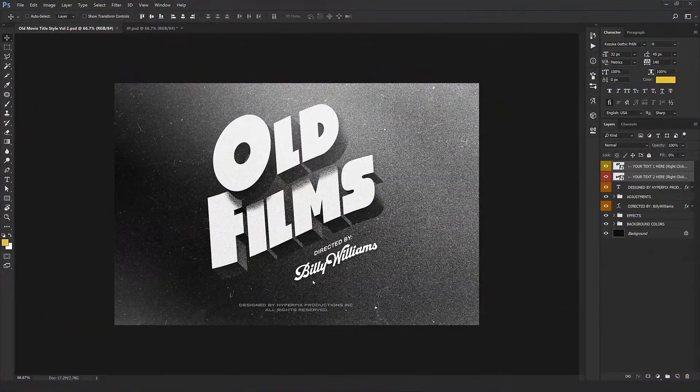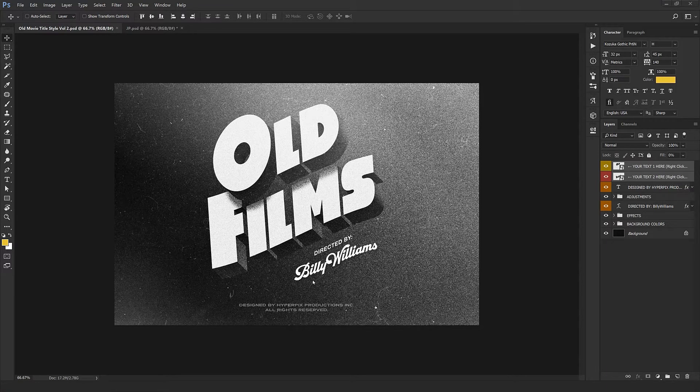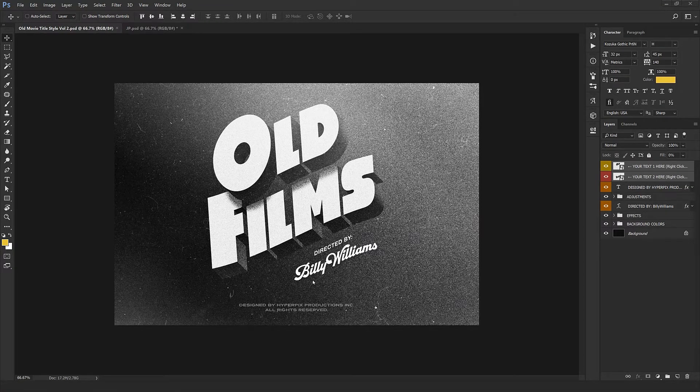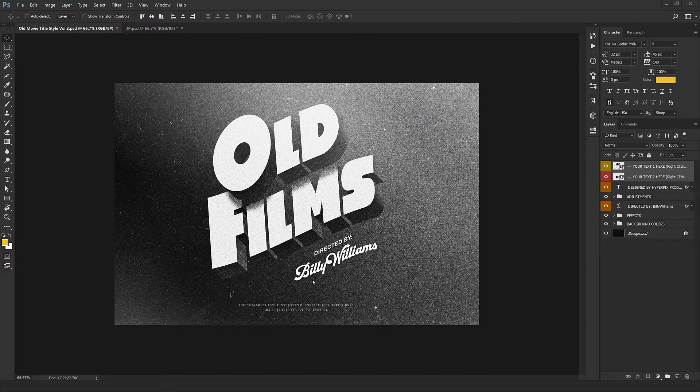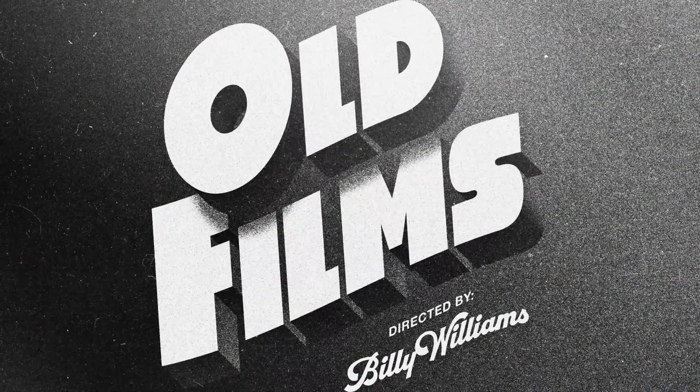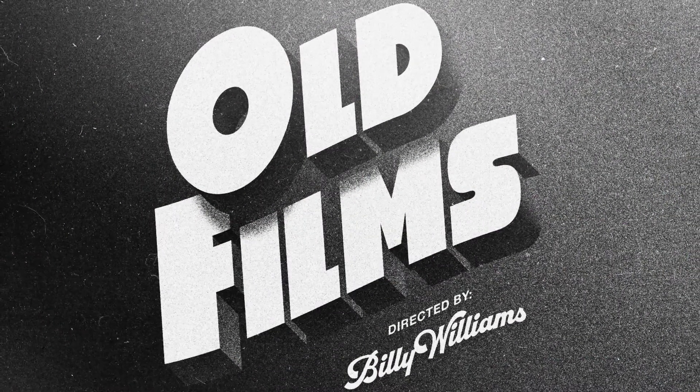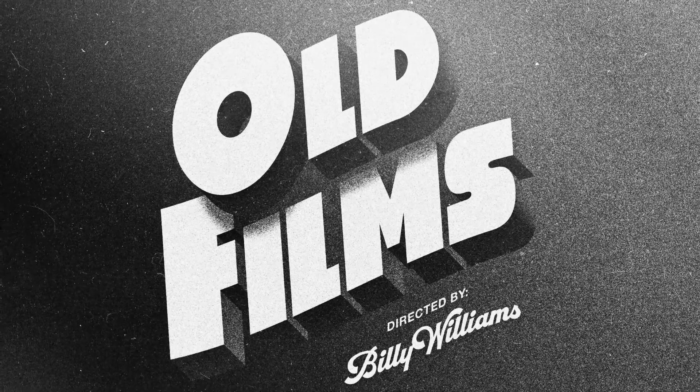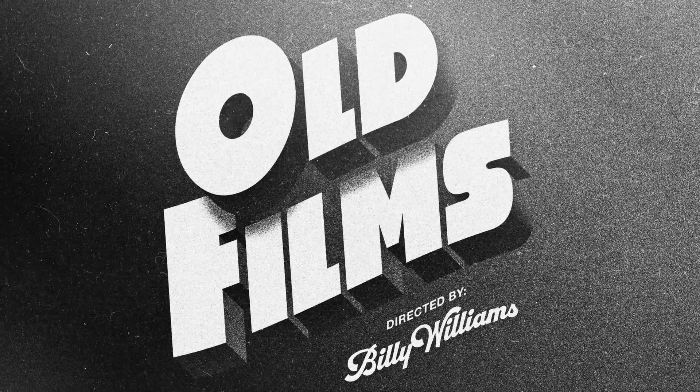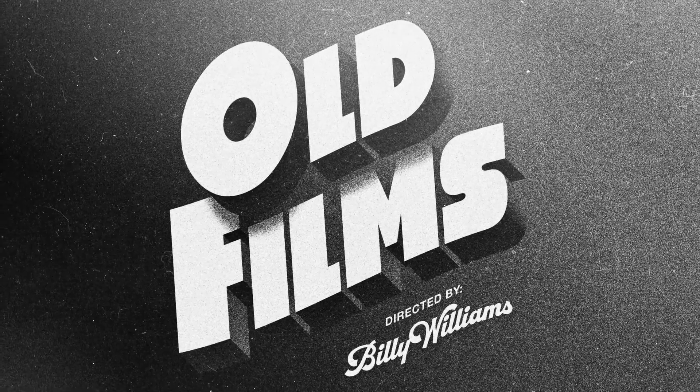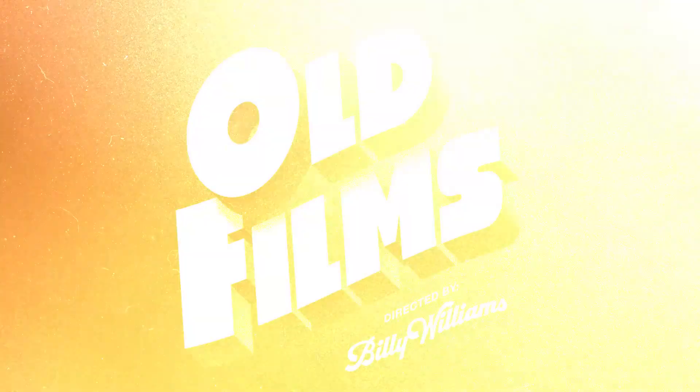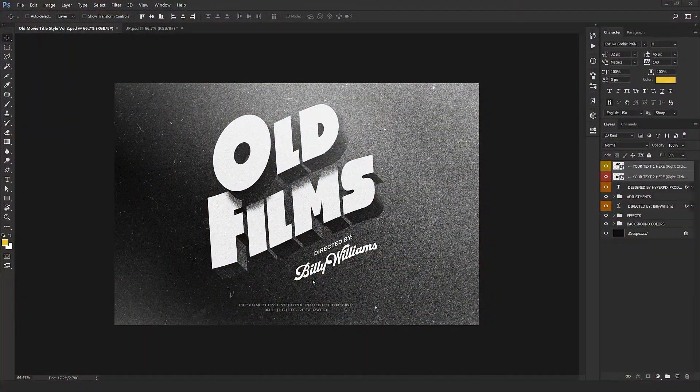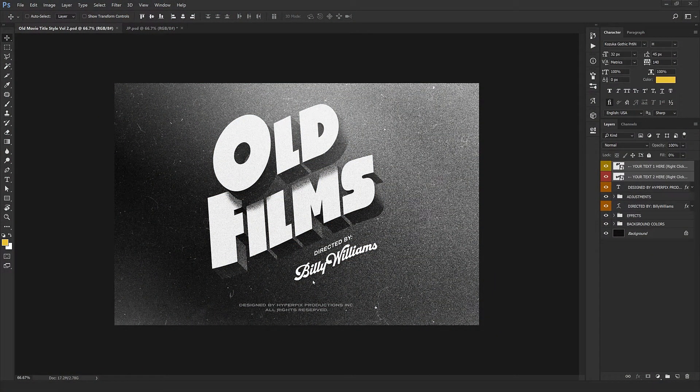Hello everyone, welcome back to another tutorial. I'm back with another classic movie text style from the 1920s and 30s. This is going to be familiar and nostalgic for you, and you've probably seen it on old posters and in those beautiful classic movies. We were inspired by it and decided to create one.